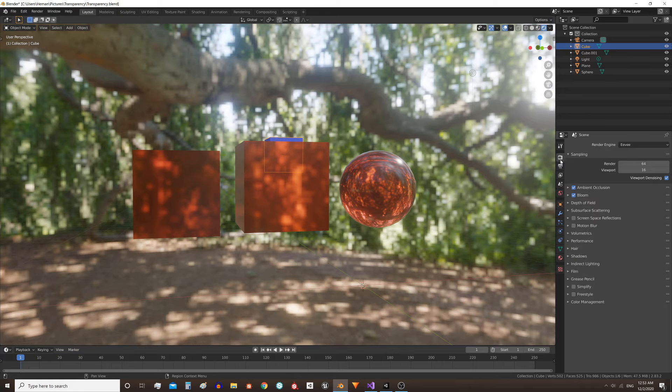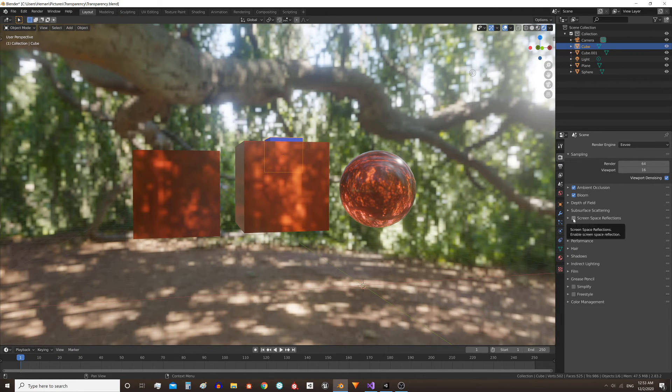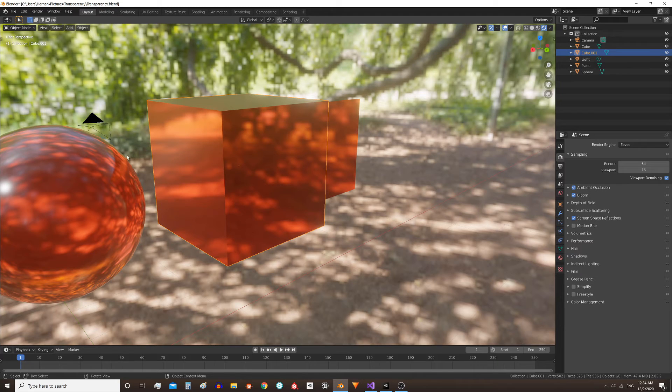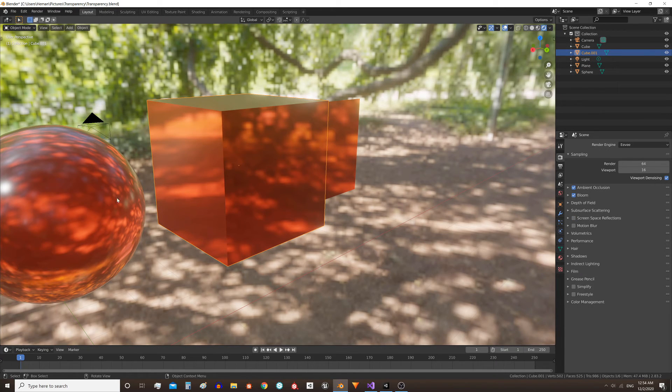Here in the rendering properties first activate screen space reflections. Note how this cube is reflected on the surface of the sphere. If I deactivate screen space reflection it disappears.